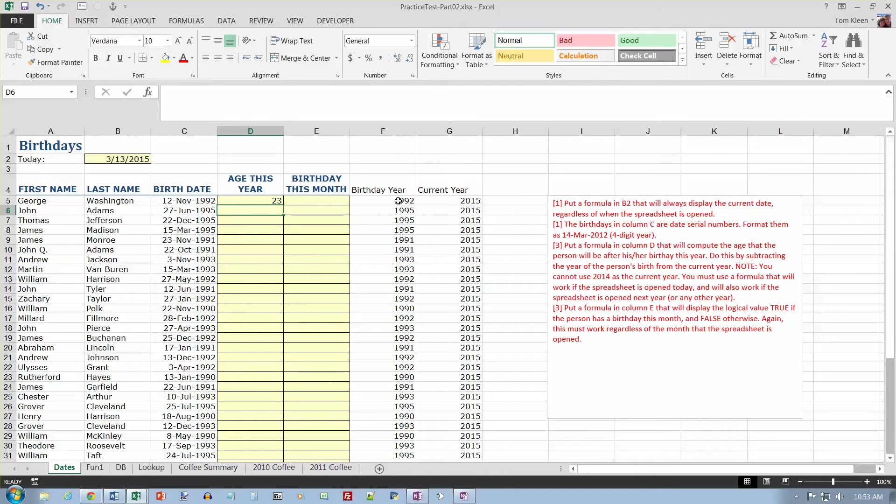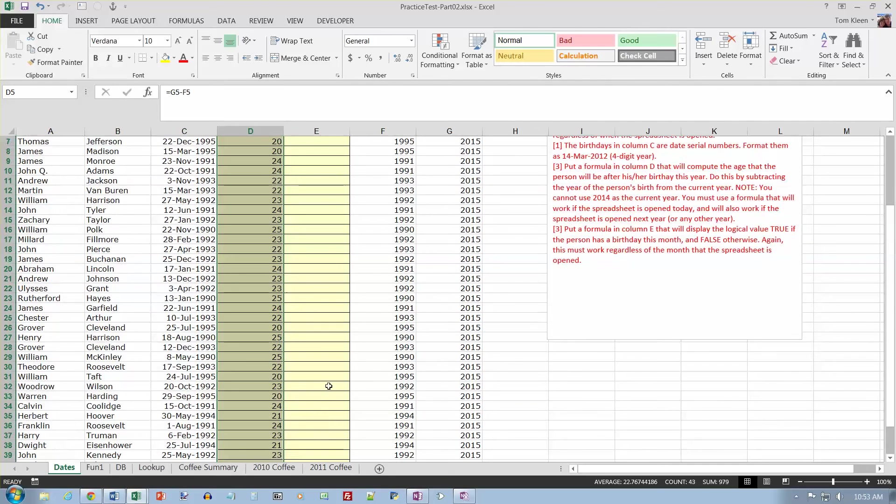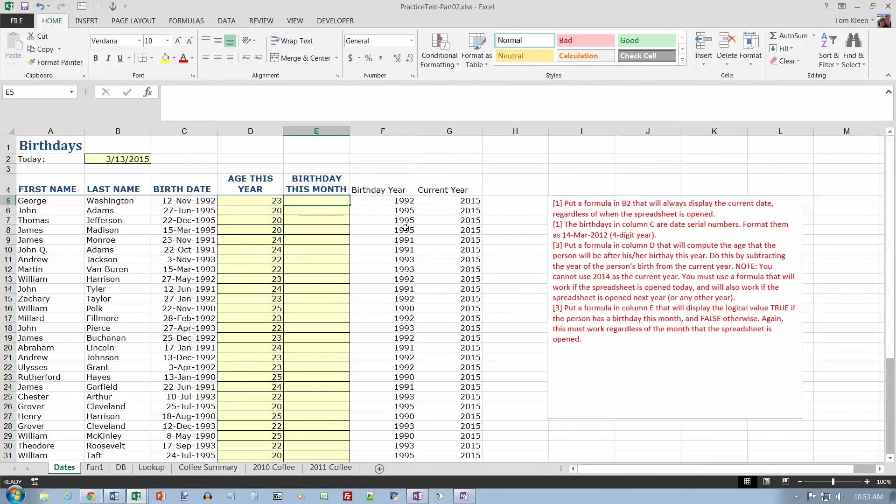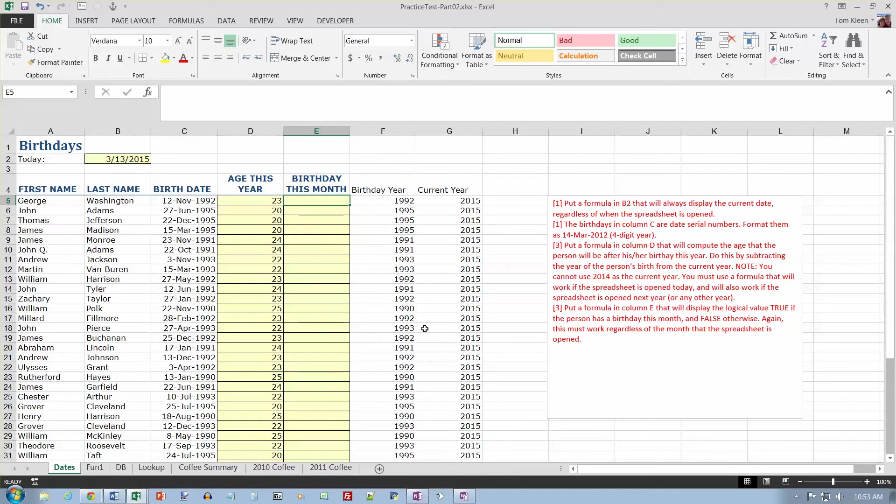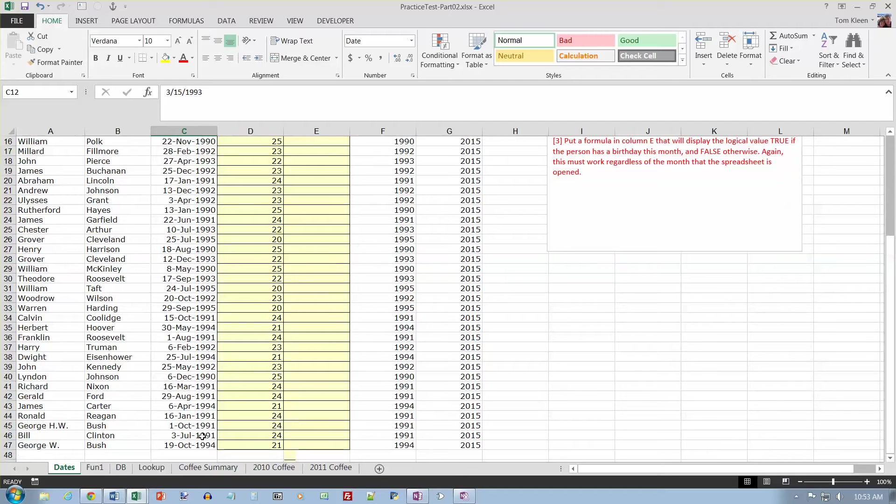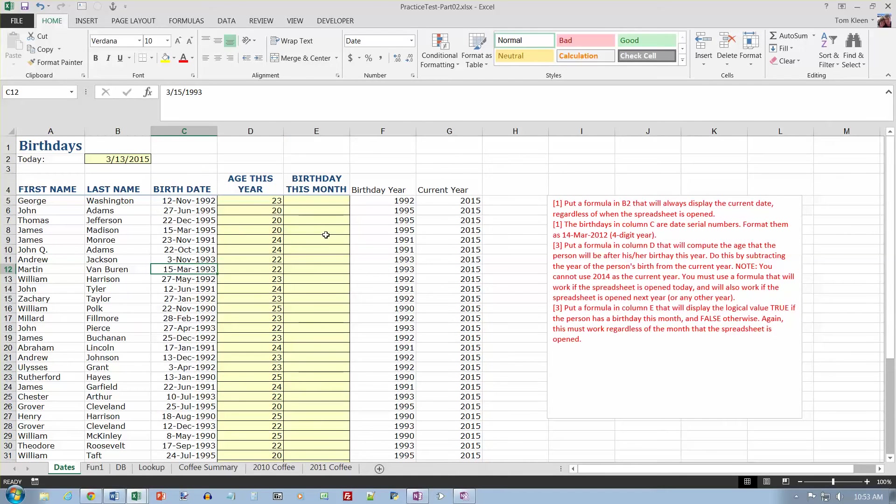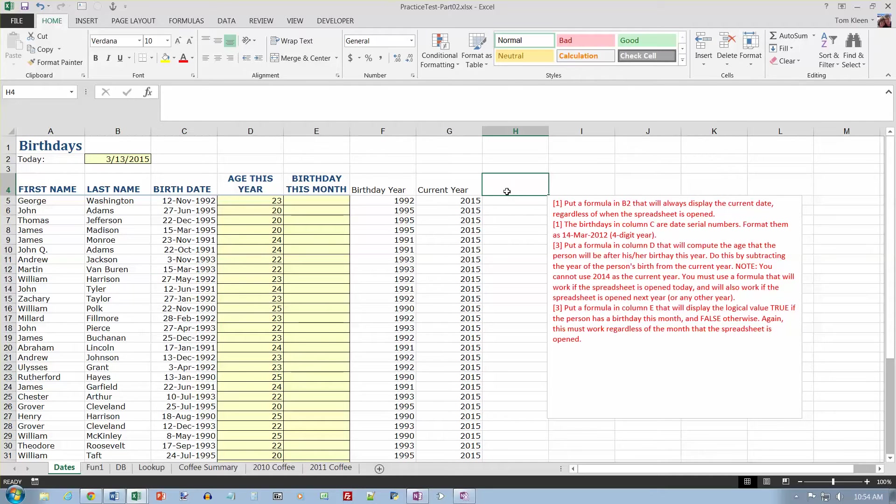Then I need a formula. Let's copy that down before we go on. So I copy that all the way down, and it will tell us how old everybody is going to be this year. And then let's go to birthday this month. It will display true if the person has a birthday this month, false otherwise. This is March, so I should get a true here. More March birthdays down here. So it looks like there's two places that I see where there's going to be a March birthday. So I need to know the month of this, and I also need to know the month of today.